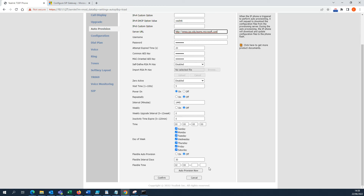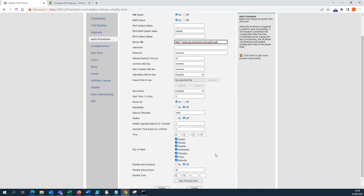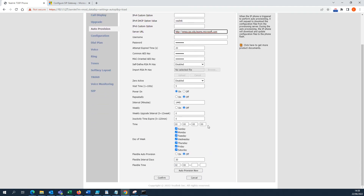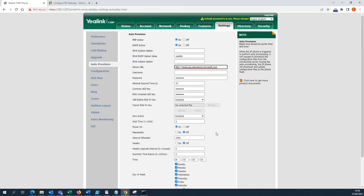I'm not going to complete the auto provision here because I don't need to provision this phone right now. But in your case, if you want to complete the process, just click this button. The phone will reboot and the user will see the sign-in option on the phone.